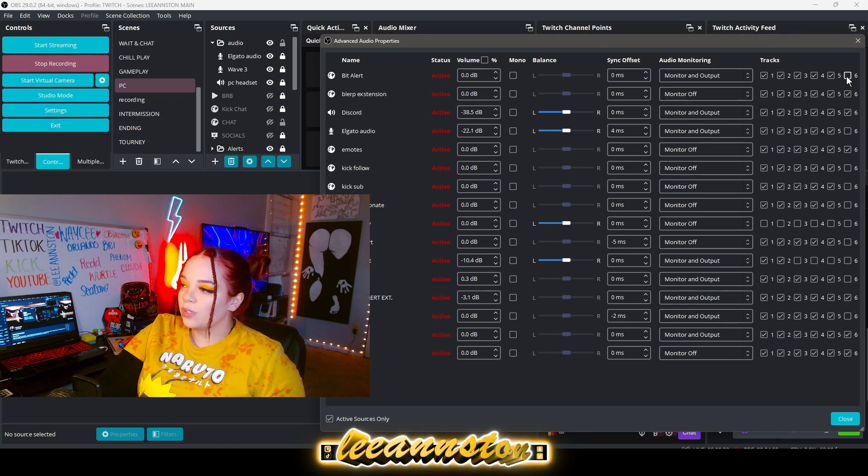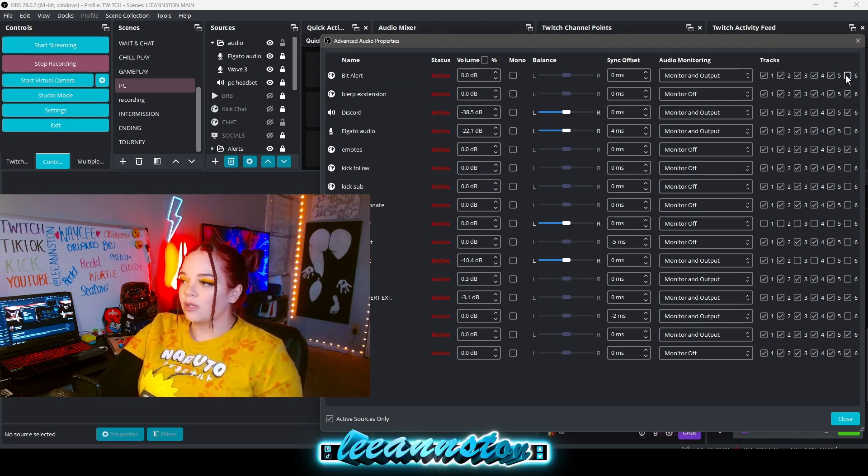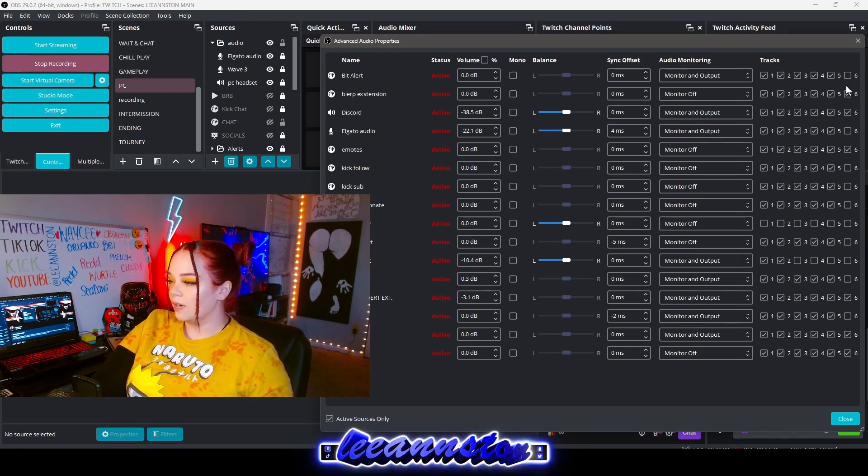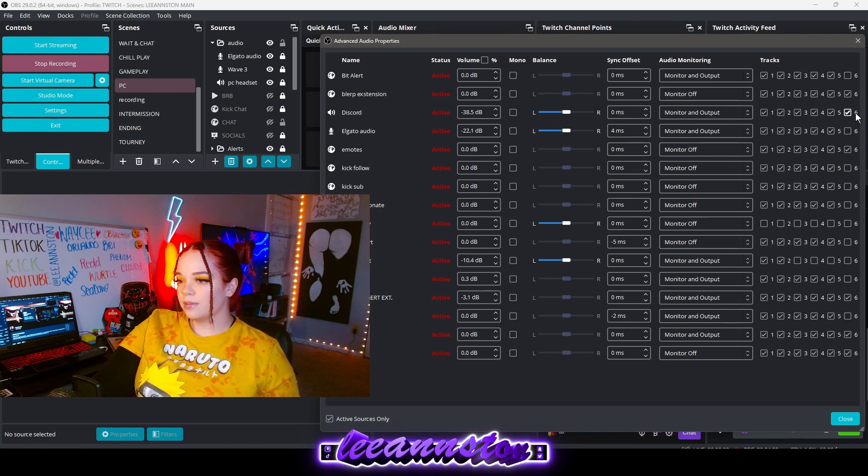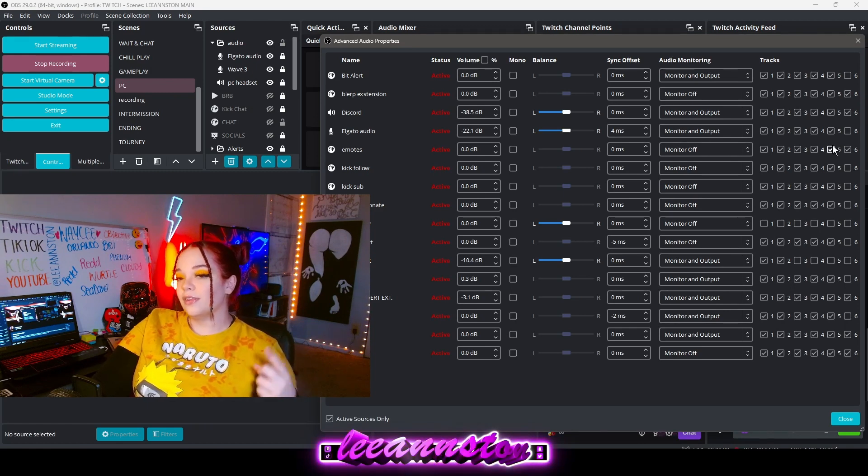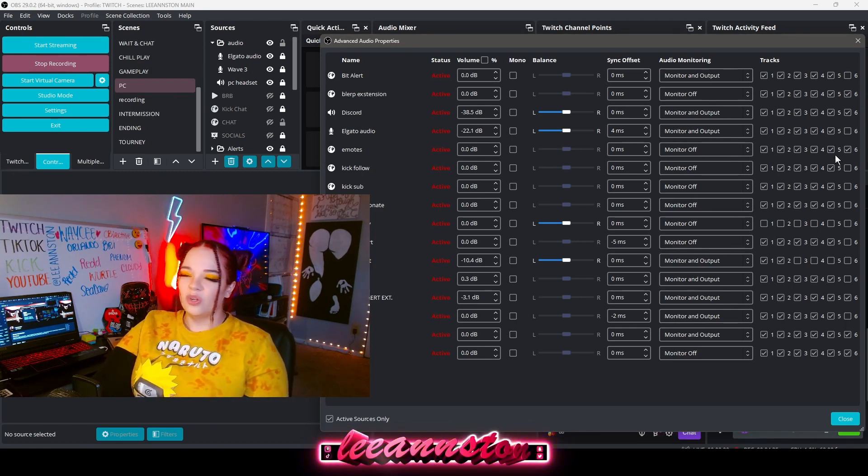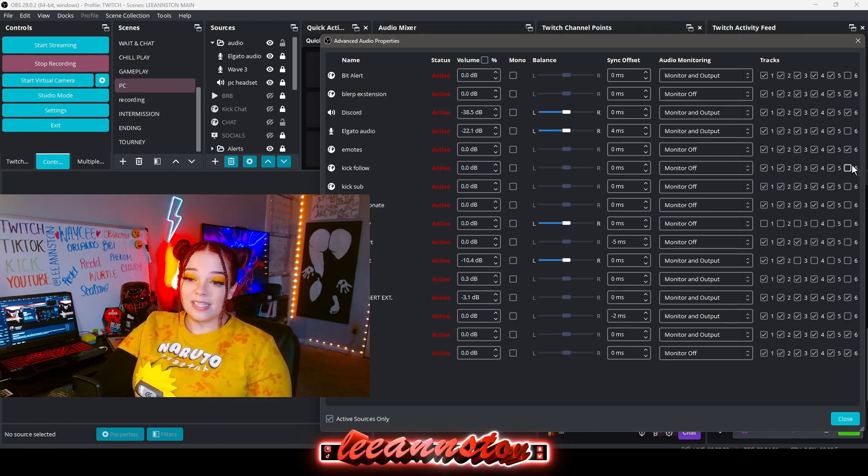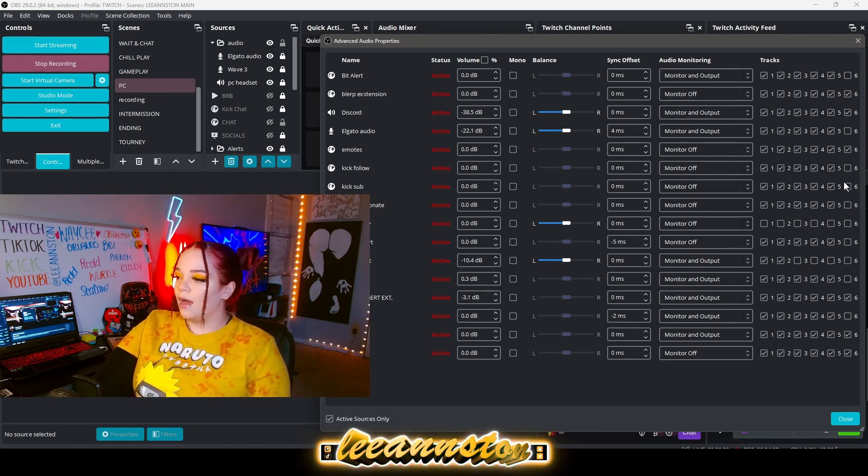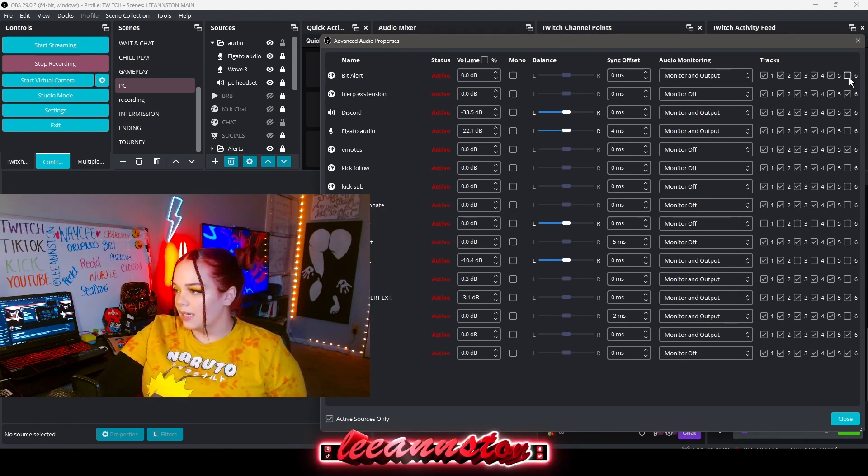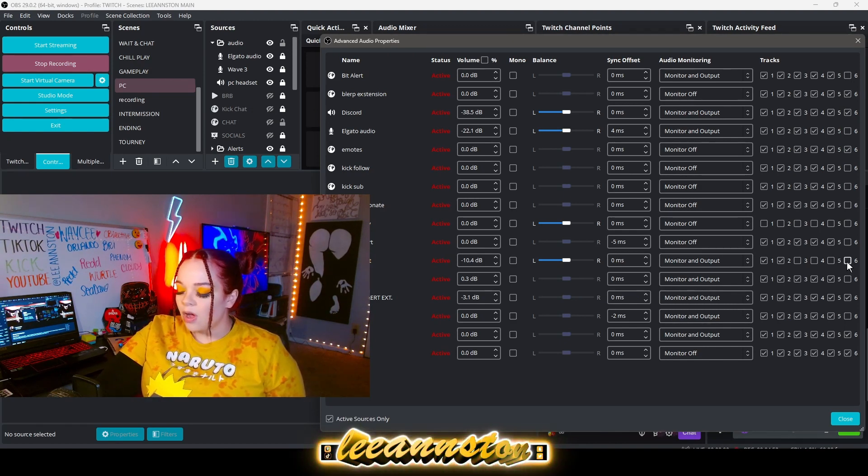Because we made the Twitch VOD track six, any audio track that you don't want saved to your VOD or saved to your clips for risk of either copyright or you're worried somebody might TOS, you want to uncheck that. You see going down this line I have a lot unchecked for six.